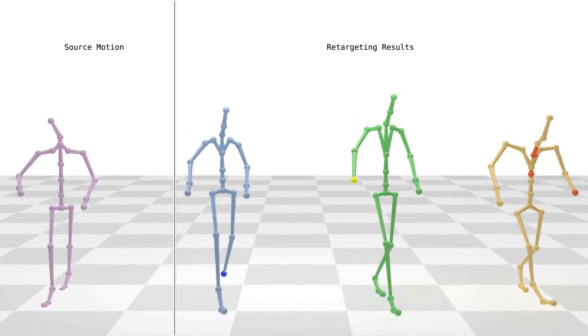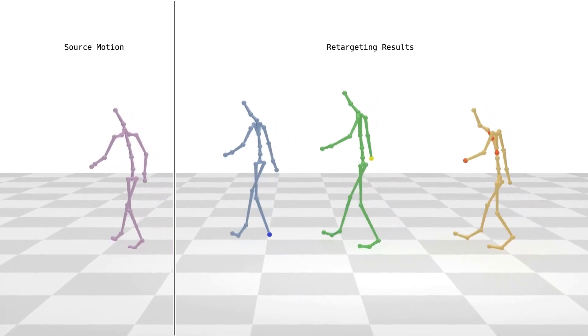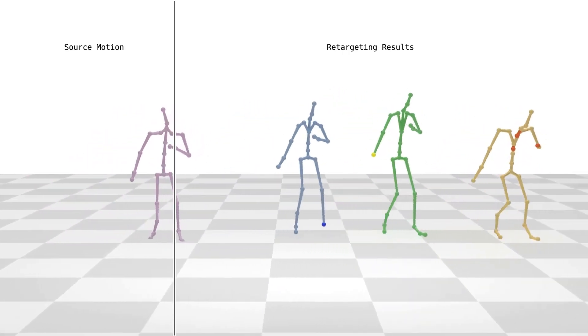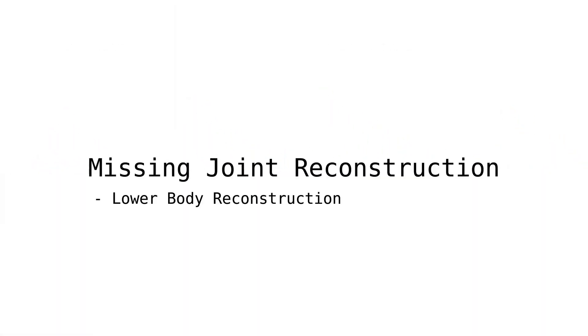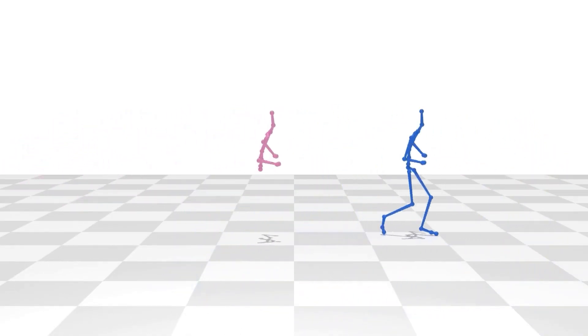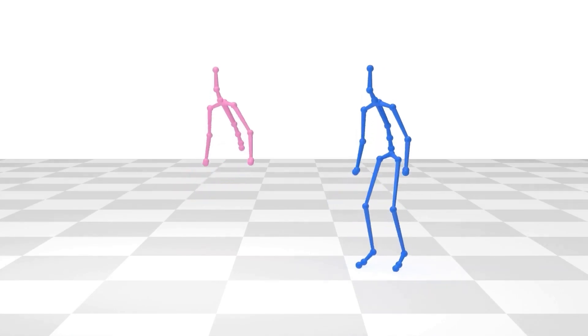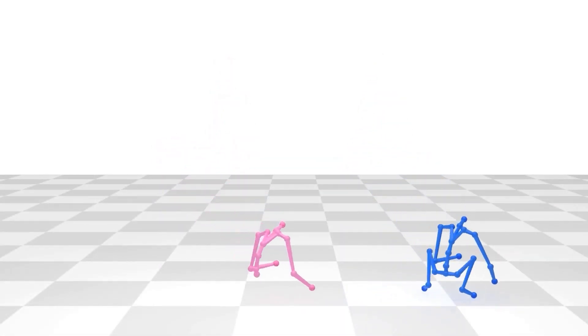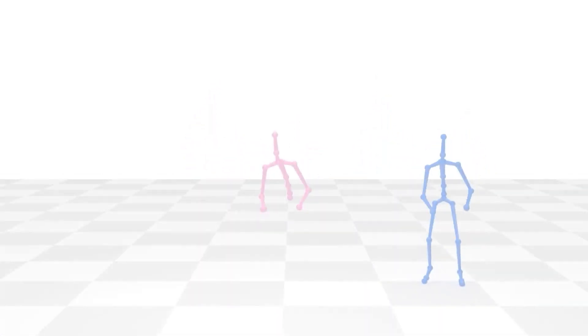Note that all the qualitative results shown in the video are tested with motion and skeleton unseen during training. Our framework affords the capability to reconstruct new motions for extra joints. We show examples of generating full body motion from only the upper body motion. After the base autoencoder model is learned, we match the lower body and fine-tune the encoder to map this upper-body-only motion to a reliable embedding space, which is then decoded with a full body character to reconstruct the missing legs.